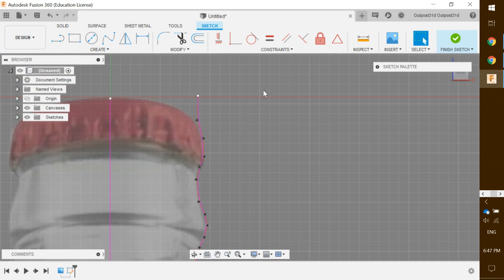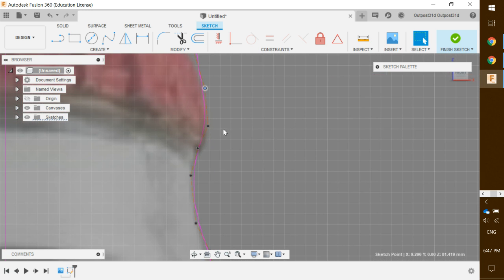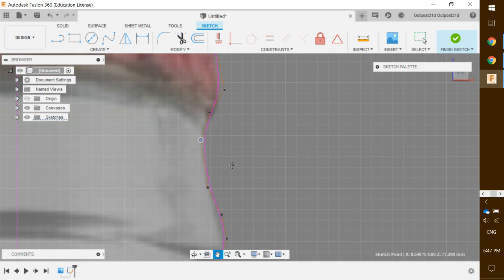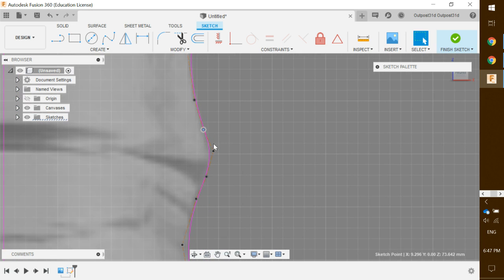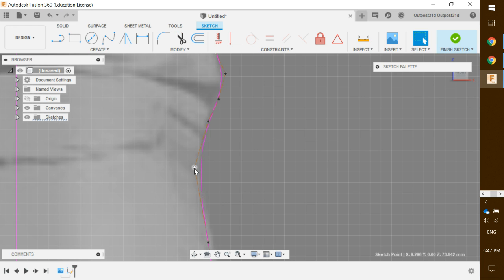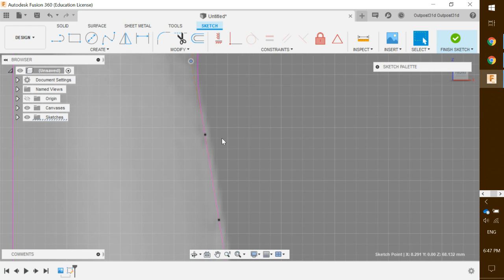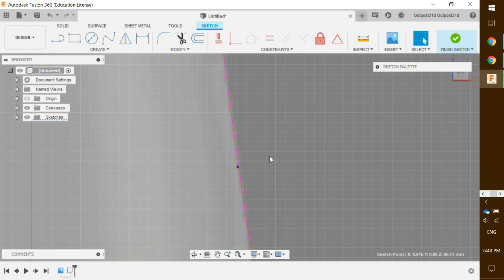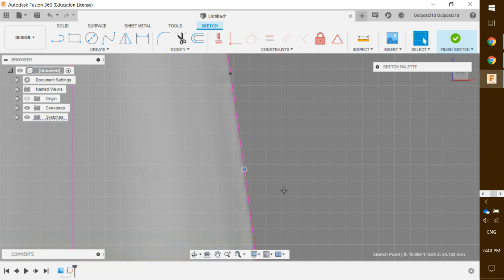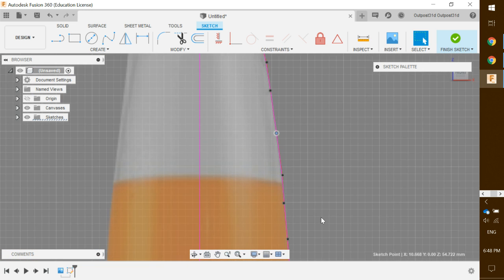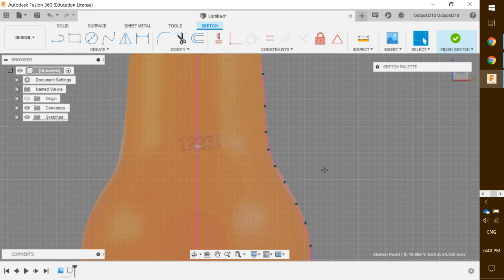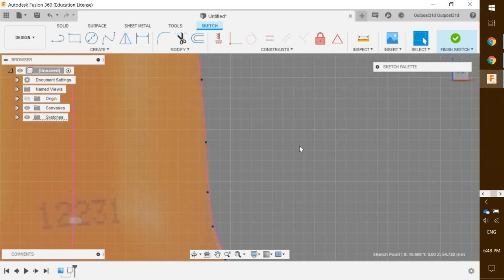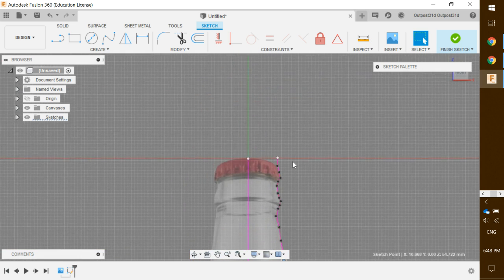Click 'Select' and you'll notice little black dots on the spline — you can maneuver these to pull them in or out and change the curvature. The purple line changes according to where you push or pull on the black dot, so you can adjust all the way down to where it connects. That looks pretty good.